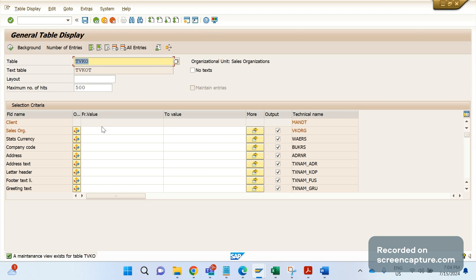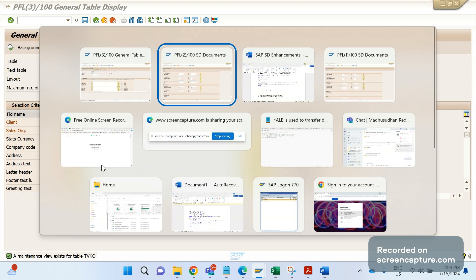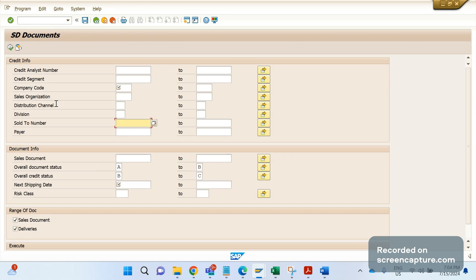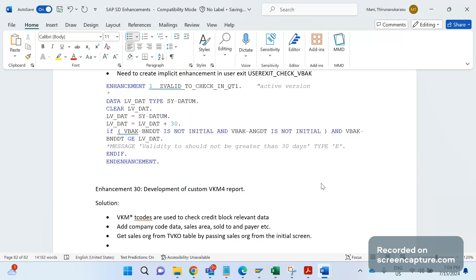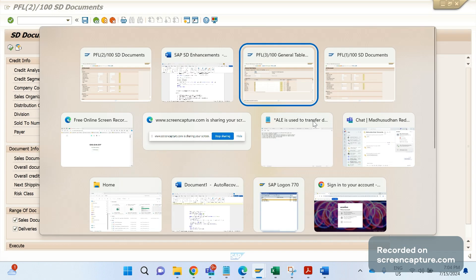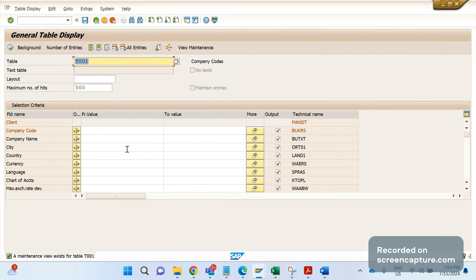Sales org data is stored in the TVKO table. We need to get the company code for the relevant sales org — the field is BUKRS (book cross / company code). Then get the currency from table T001, which is the company code table. The currency field there is WAERS.